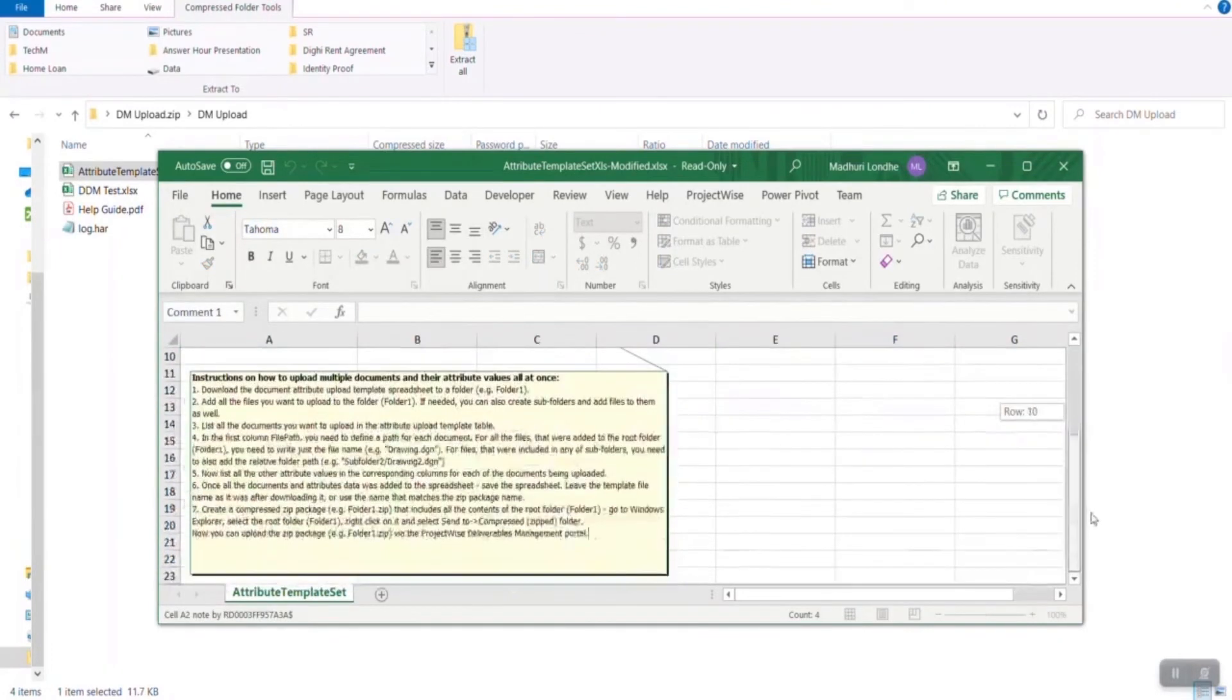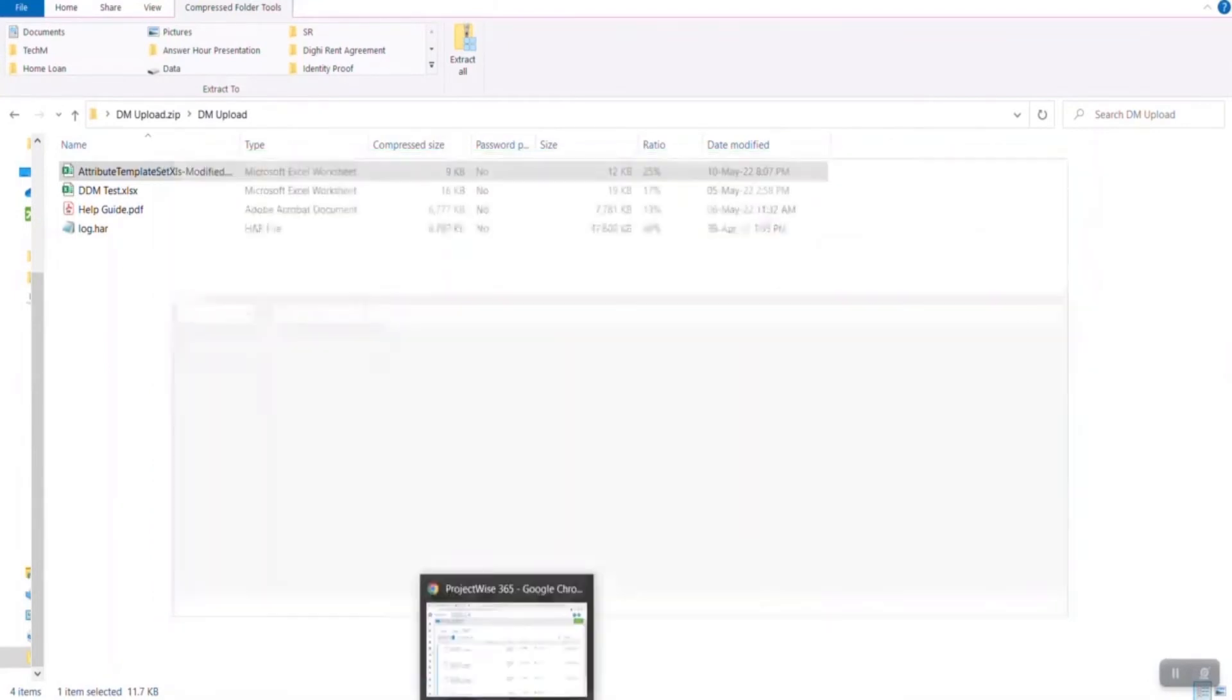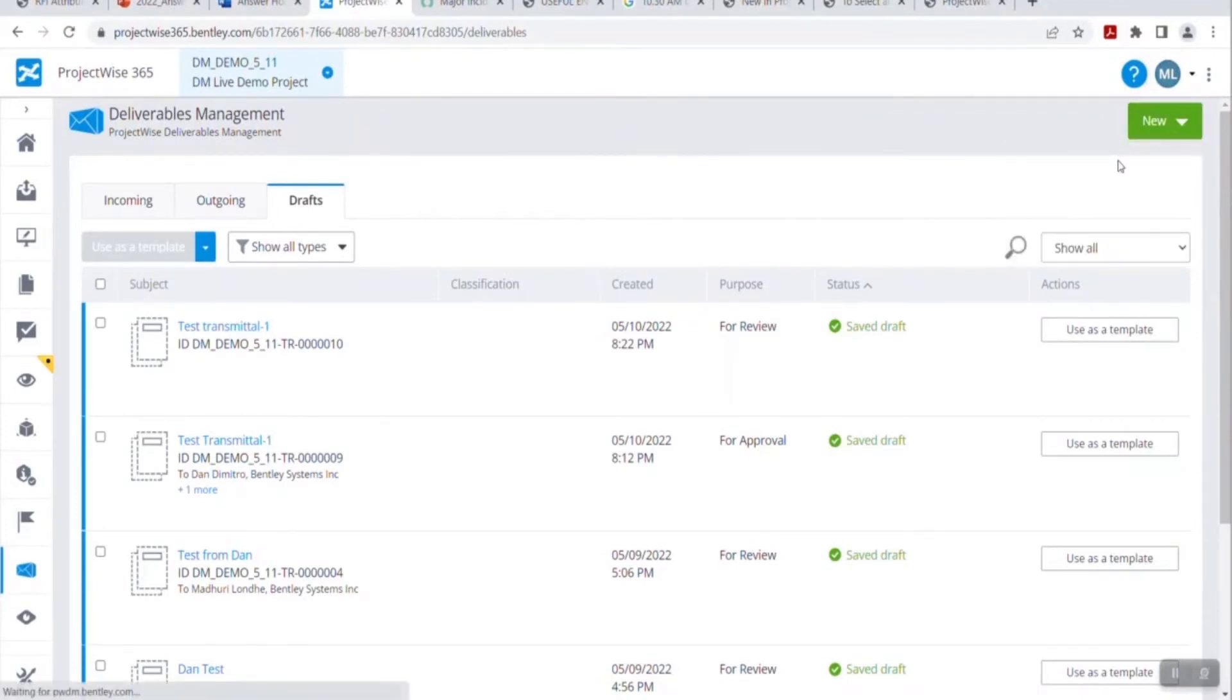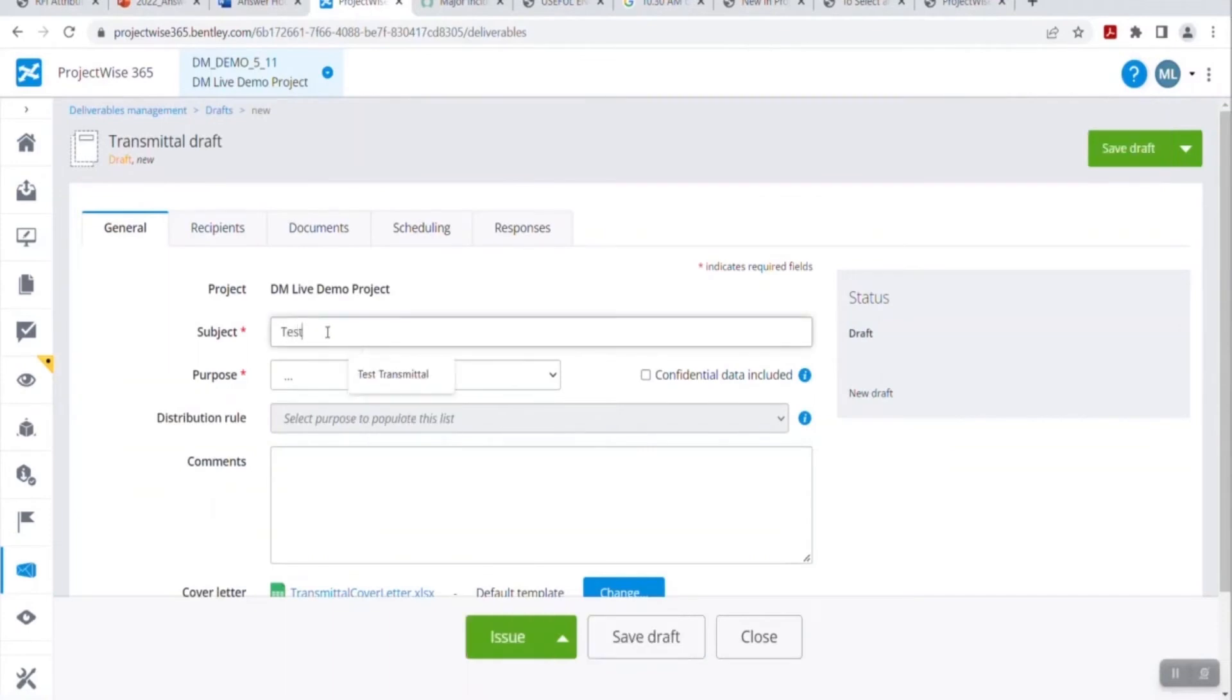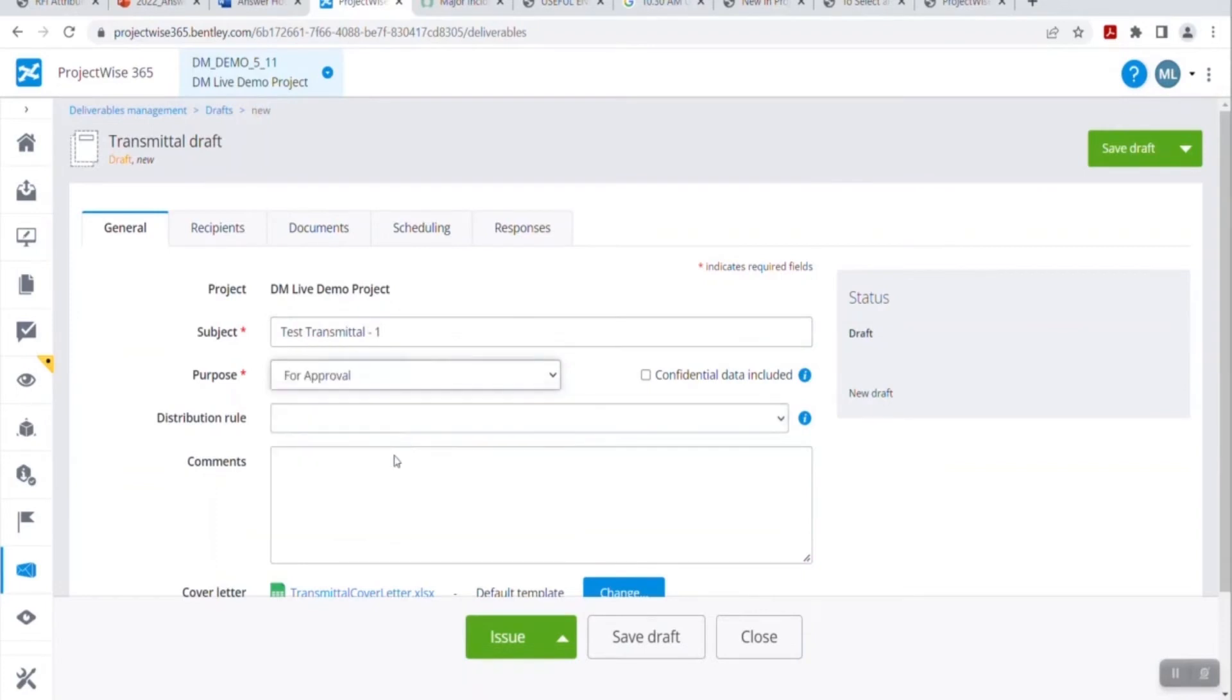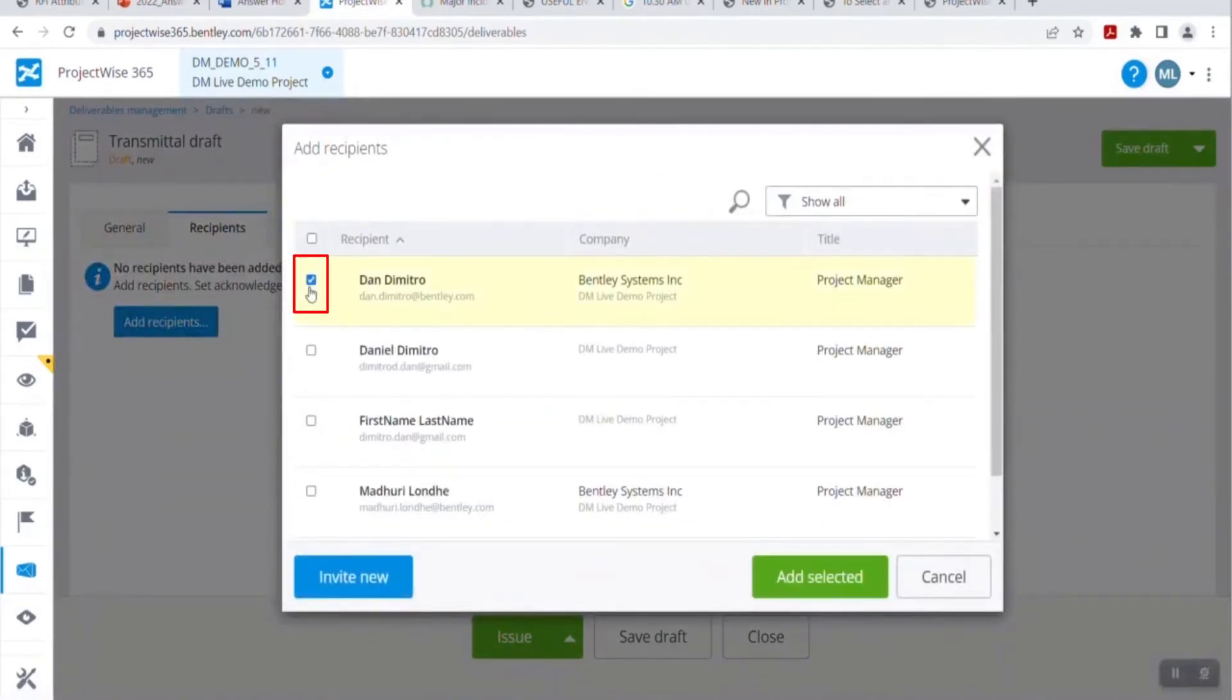In the same template, you will be able to see the yellow comment box on which how to configure this template. It will guide you the steps needed to be followed. Save the template. Go back to the new transmitter in the deliverables management. Click on new transmitter. Specify the subject for your transmitter. Specify the purpose from predefined values. Add the comments. If you would like to set the distribution rule, you are allowed to set one. Go to the recipients tab.